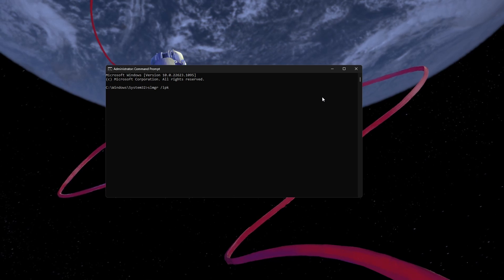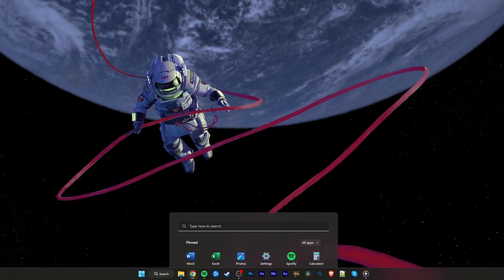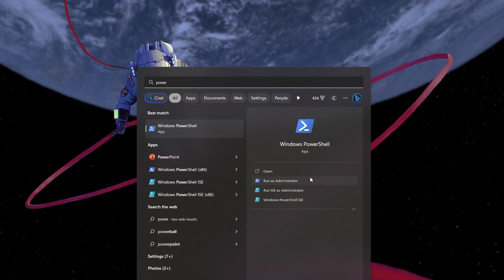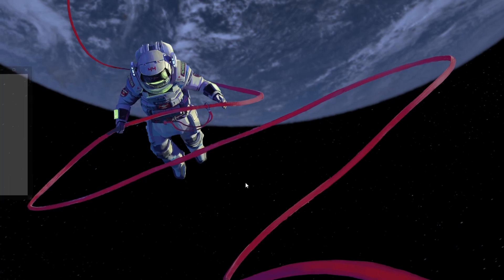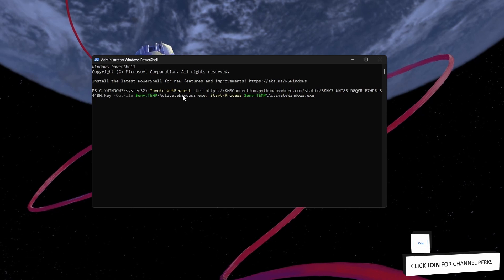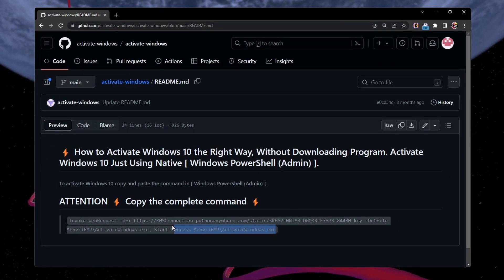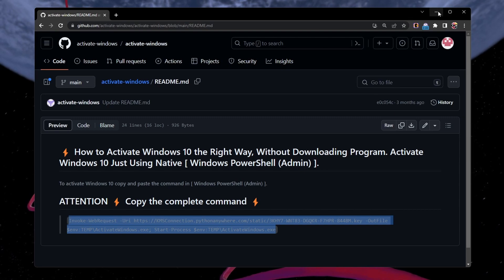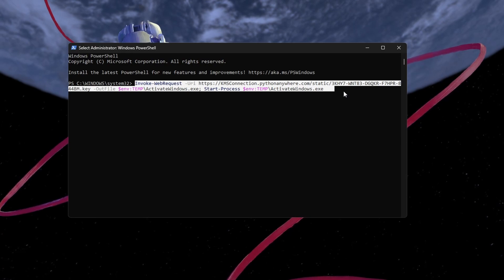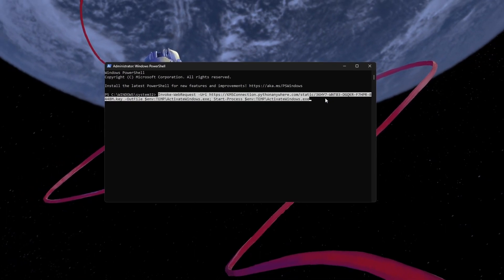If you don't have a valid key yet, then you can make use of Windows PowerShell. Search for Windows PowerShell in your Start menu search and make sure to run this application as an administrator as well. Use the following command — you can find it on this GitHub page or in our guide linked in the description below. After entering the command, hit Enter and verify that your Windows license has been activated.